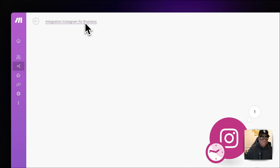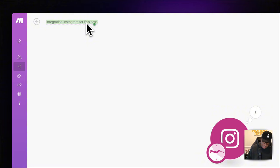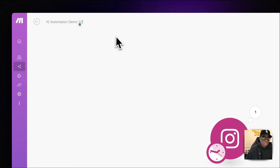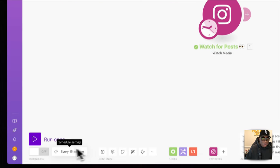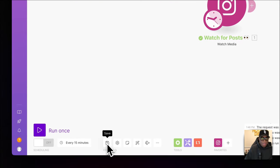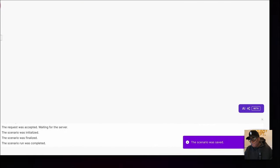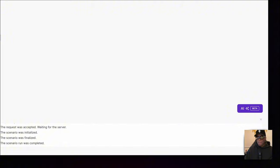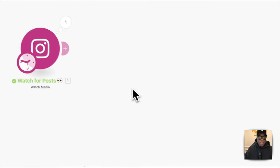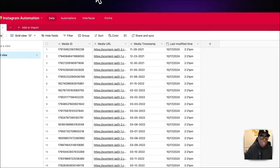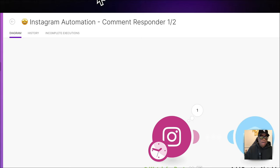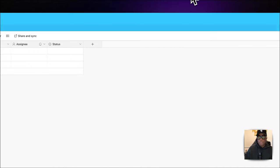We're going to call this scenario 'IG Automation Demo — One of Two,' since this is a two-part automation. Save as you go because you don't want to lose your work. The next thing we need to do is build the Airtable.